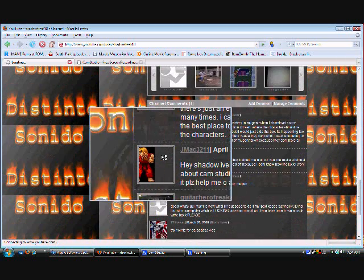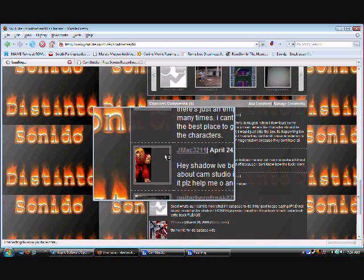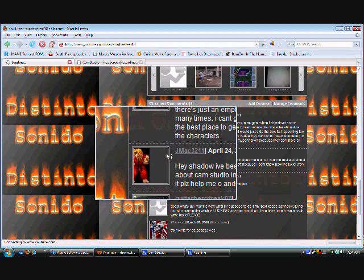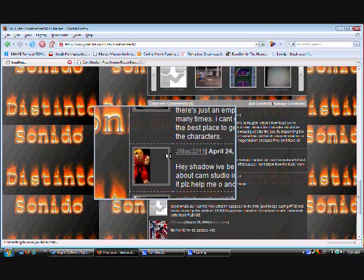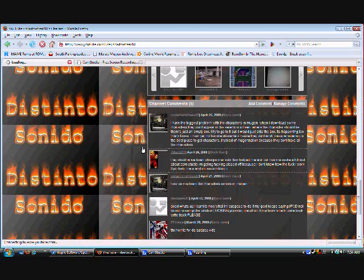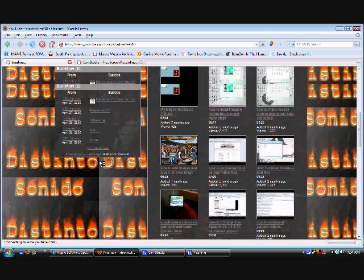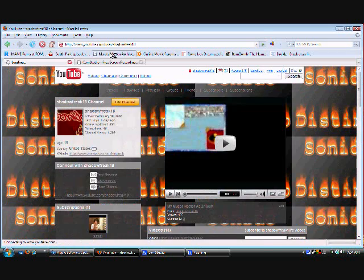So for this guy right here, it's jmac3211, it's my buddy right there. And I'm going to teach it for him and for other people who need it.